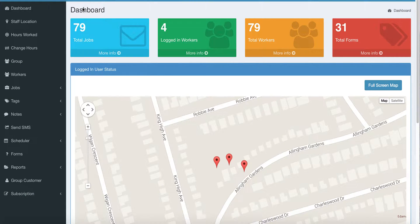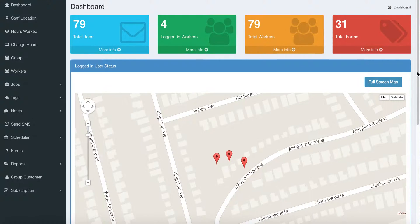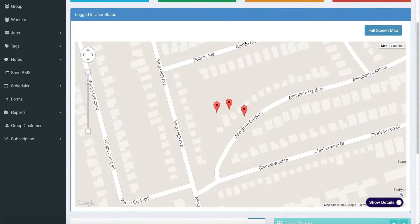This is the dispatch feature. If you're not already on the dashboard screen, simply hit the dashboard button on the left-hand side and you'll see a dashboard that gives you these pieces of information. You'll also see a map that's going to show the locations of your currently clocked-in mobile workers.